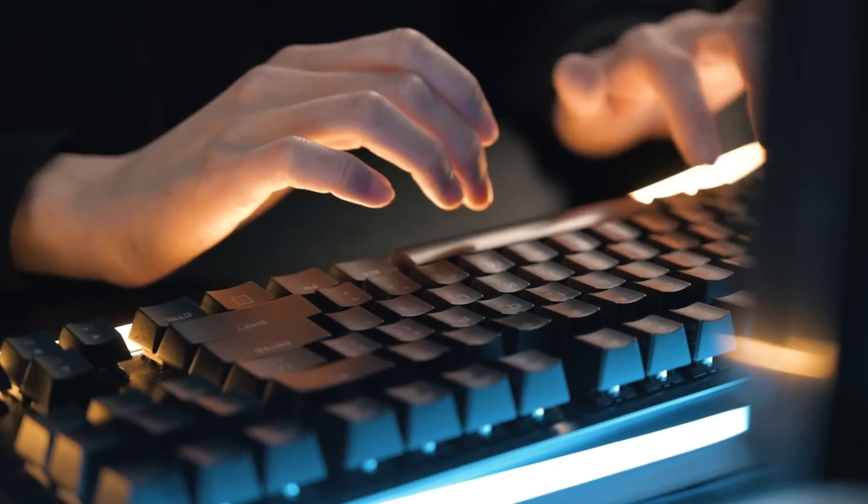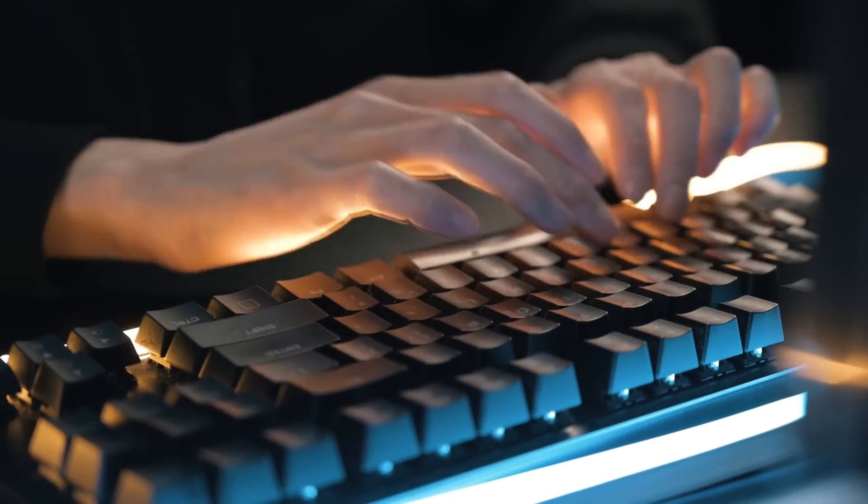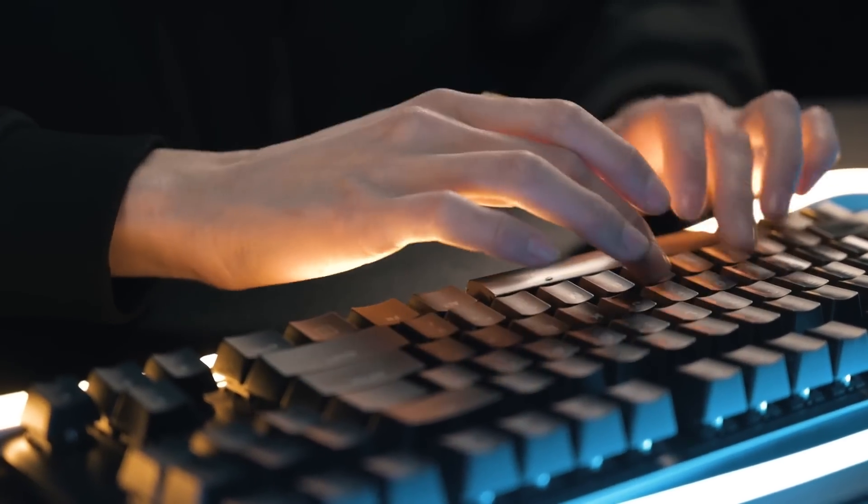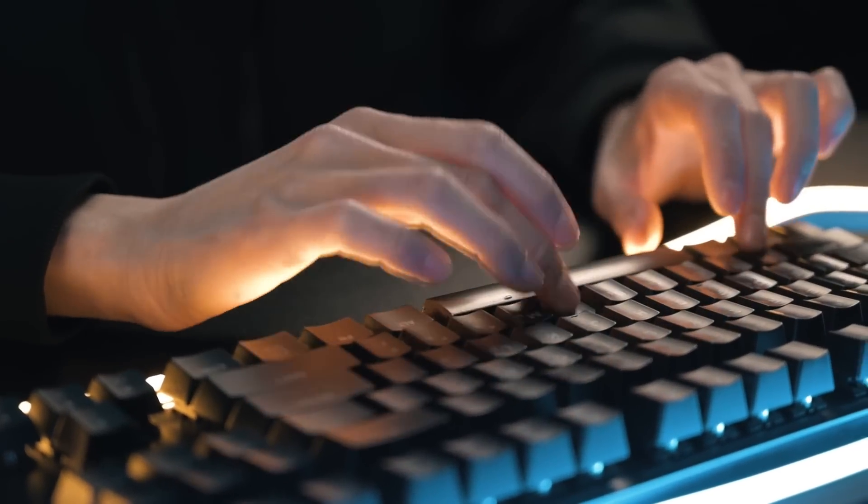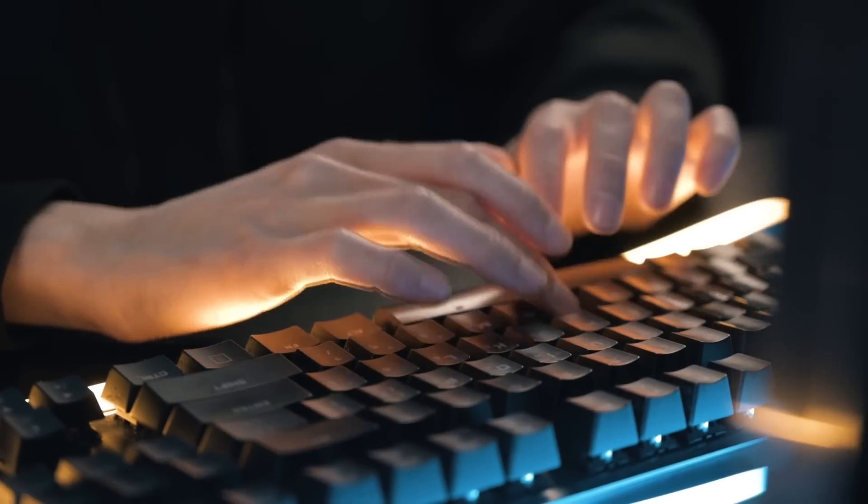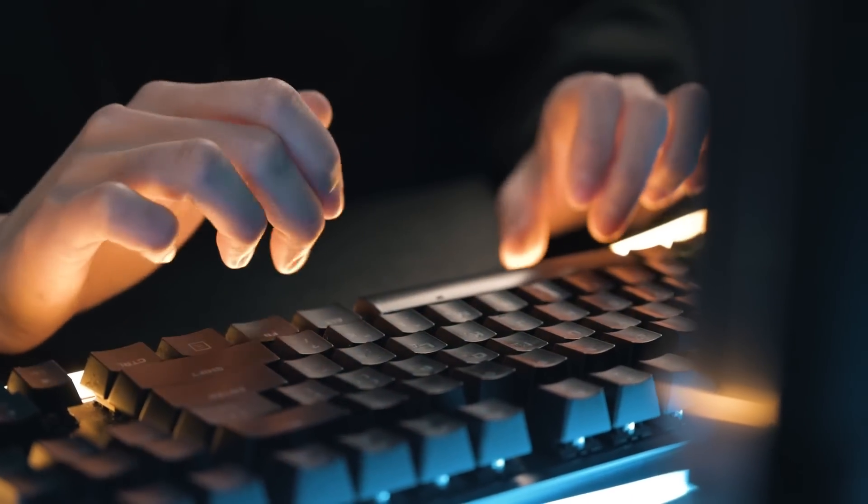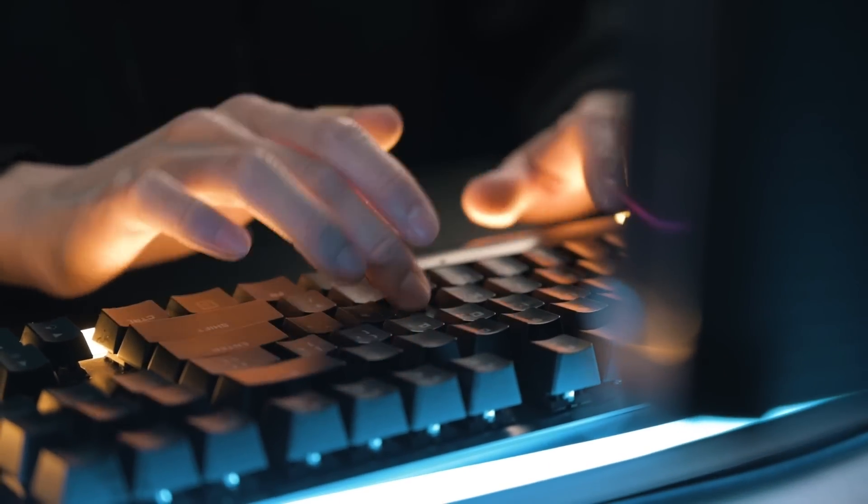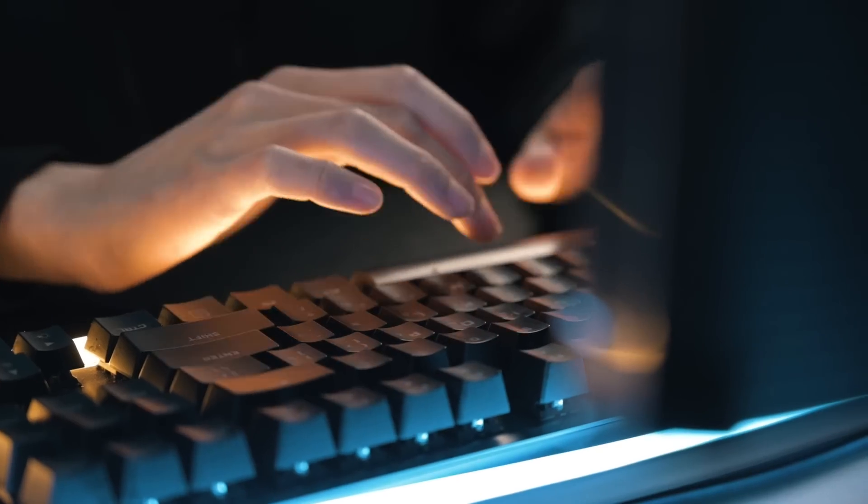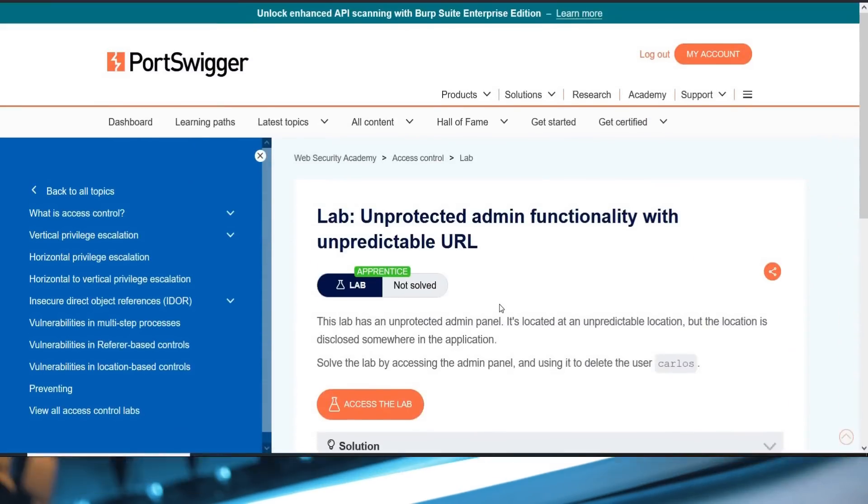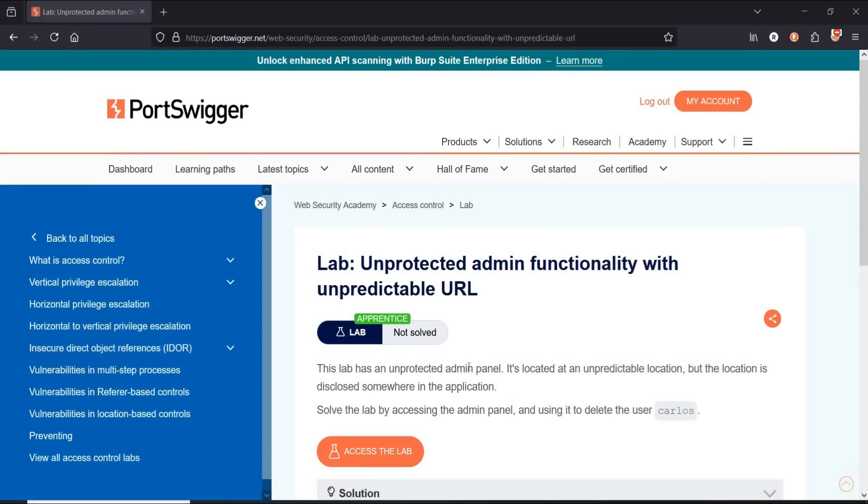This vulnerability allows you to switch your role from normal user to admin. In this video we will see how to do it and safeguards against it. Let's get started. Here is the challenge page and it says that this